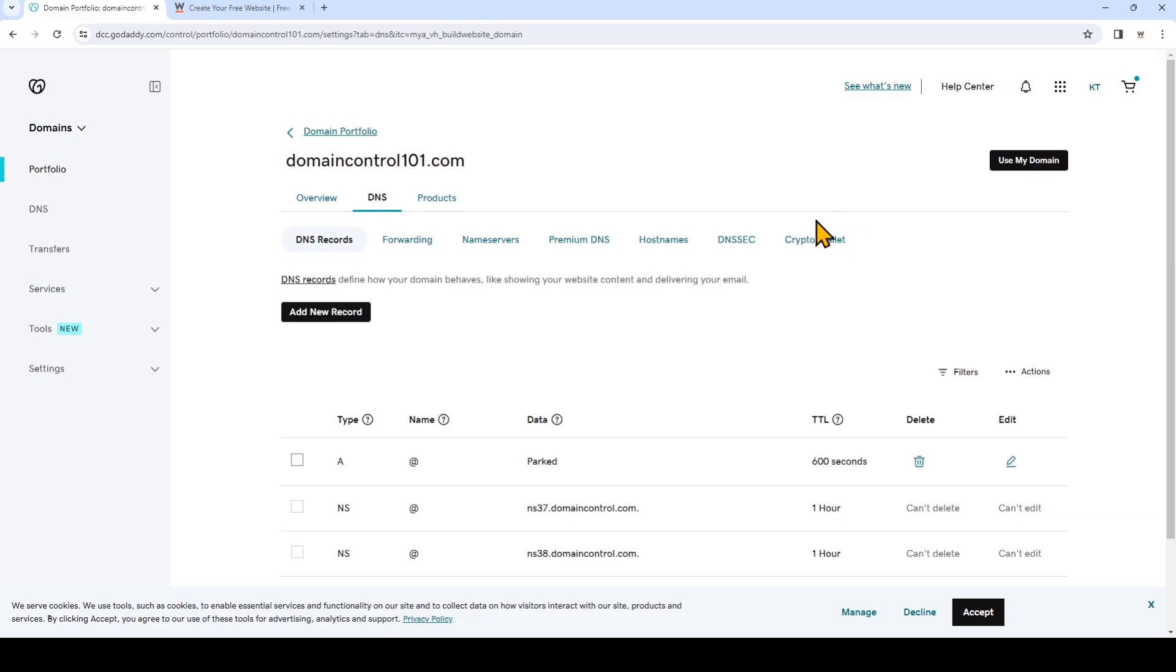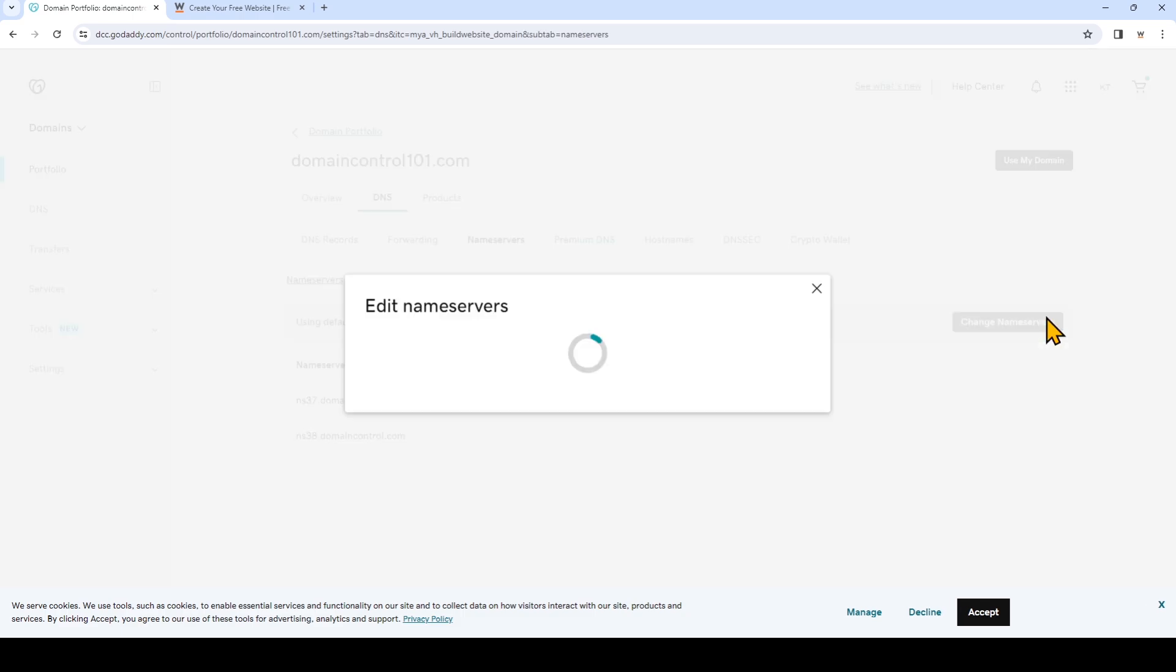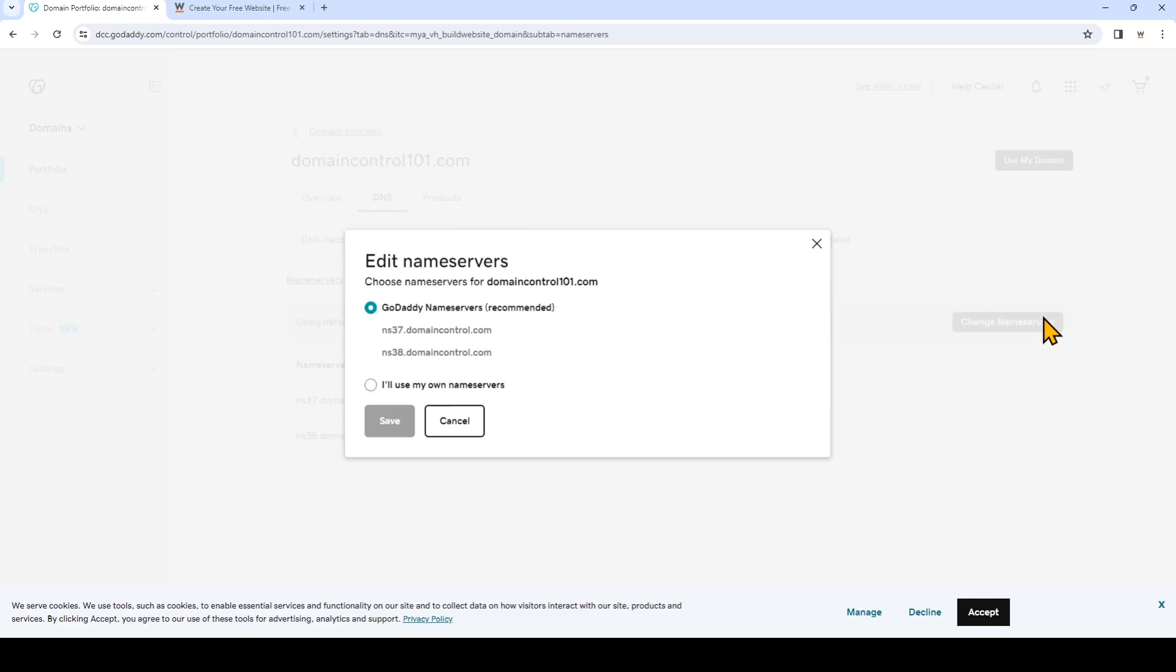Now go ahead and click name servers right here and click change name servers. We're going to select I'll use my own name servers.